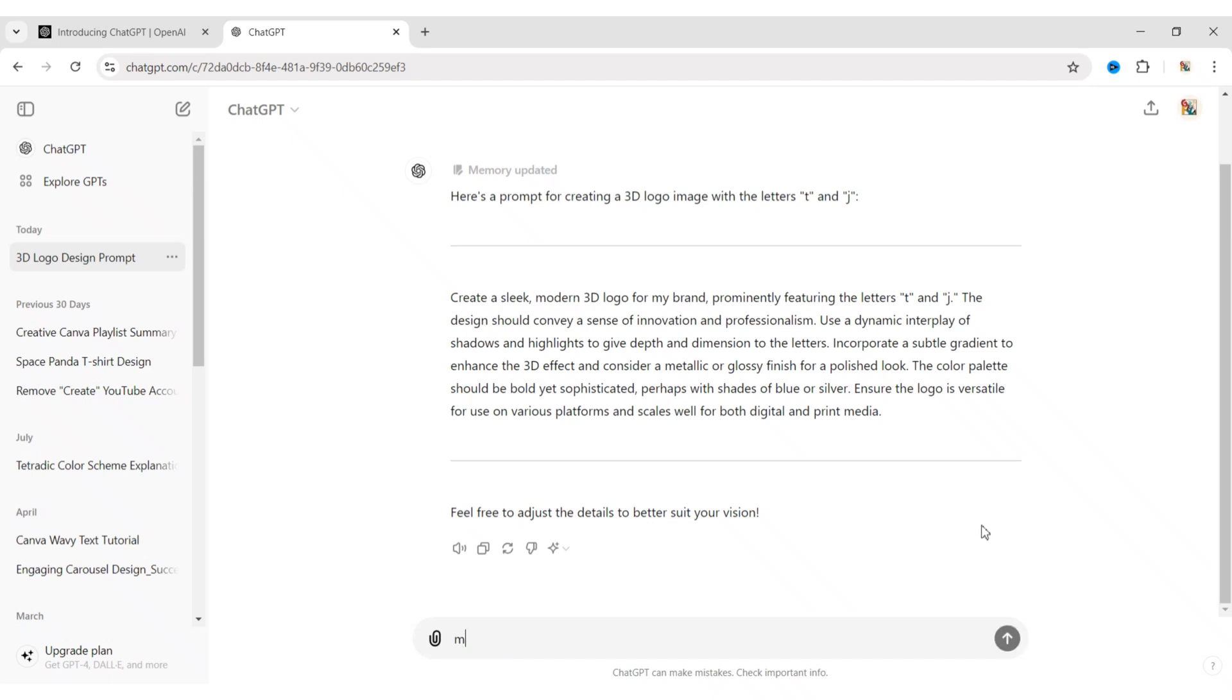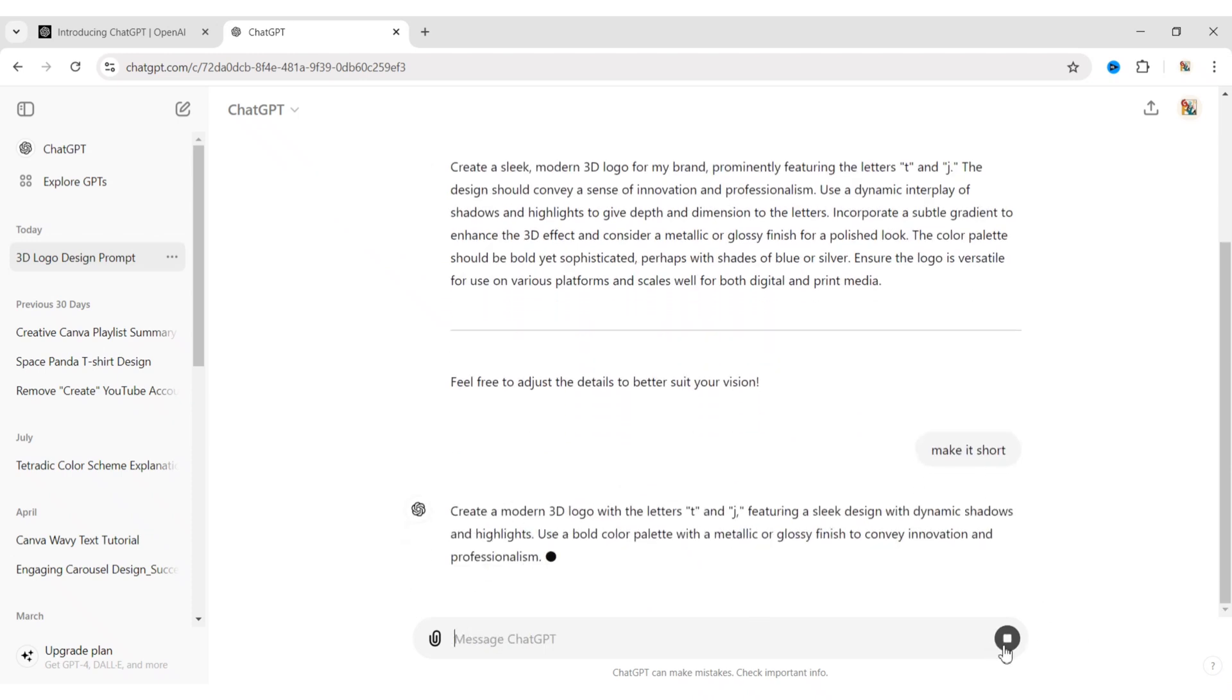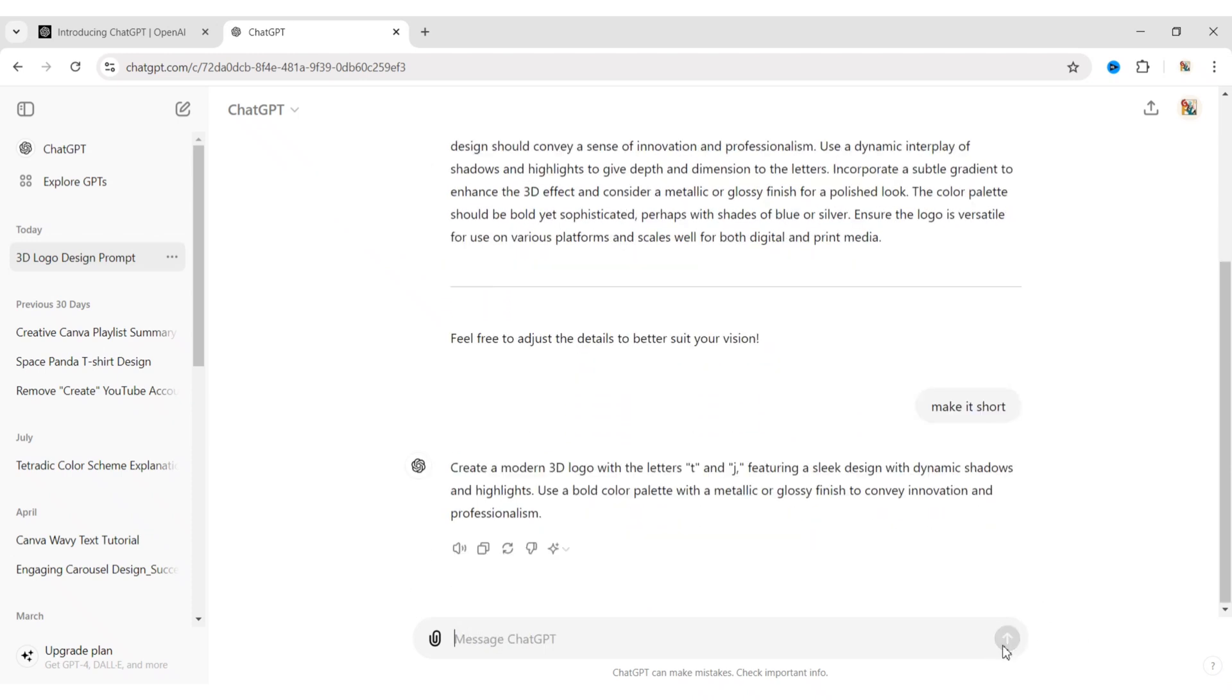Now, make this prompt short so that we can use it for generation. Next, copy this prompt and go to Google.